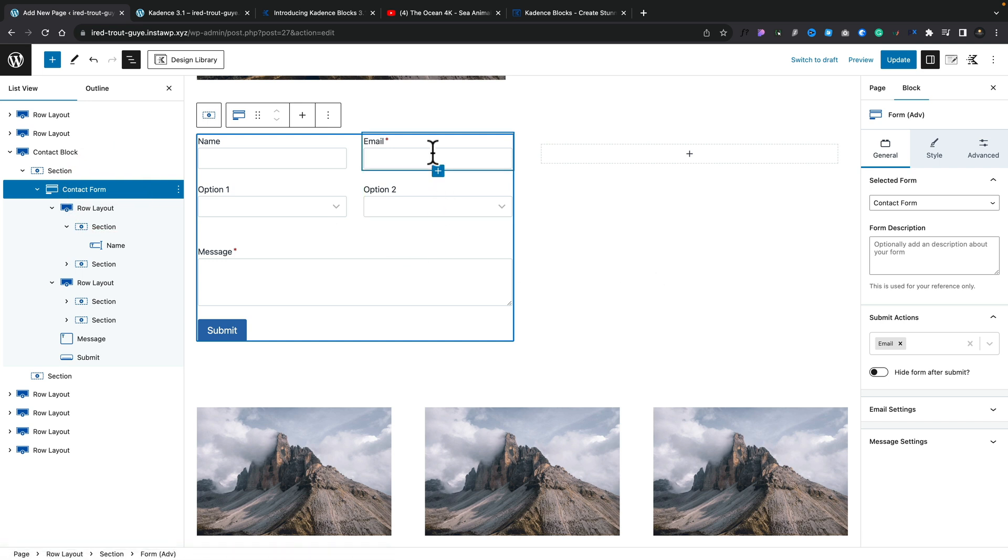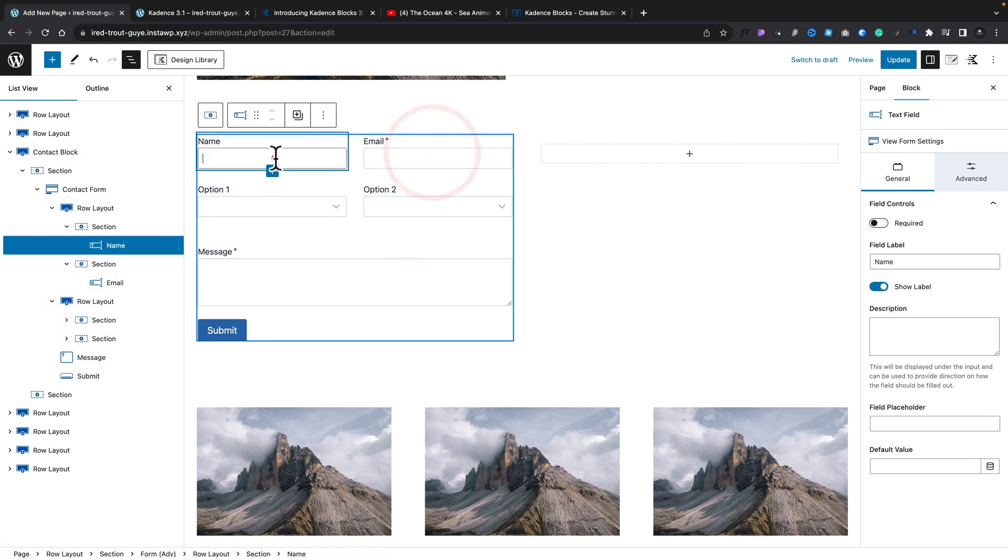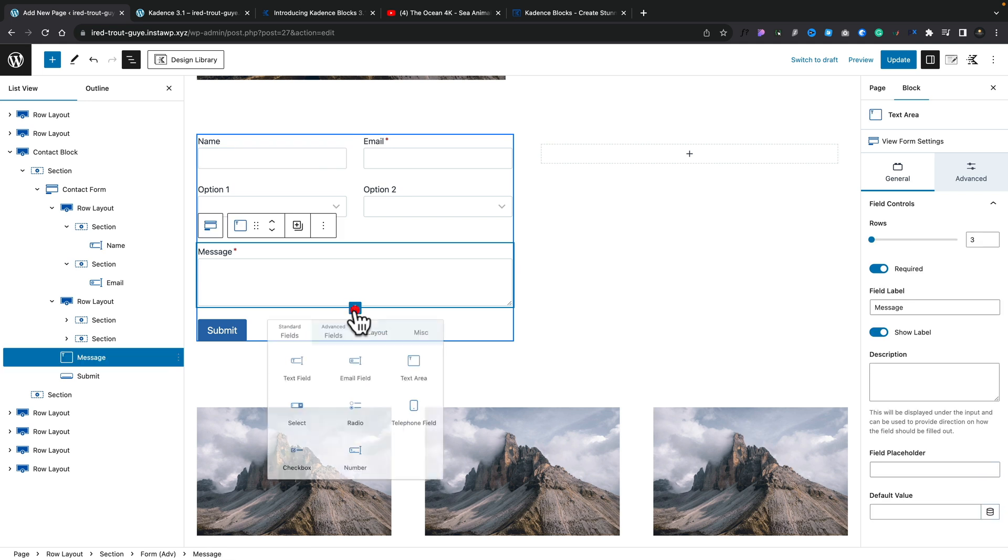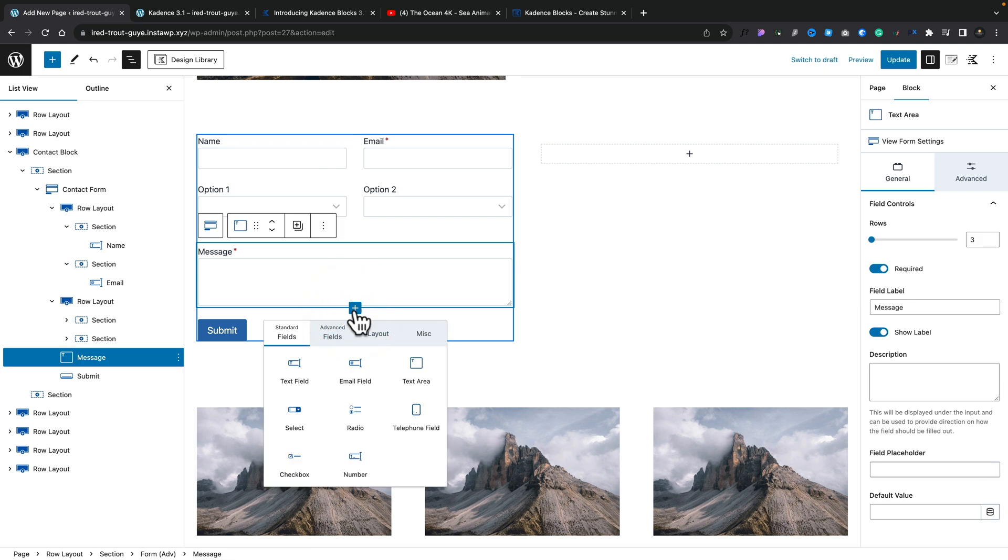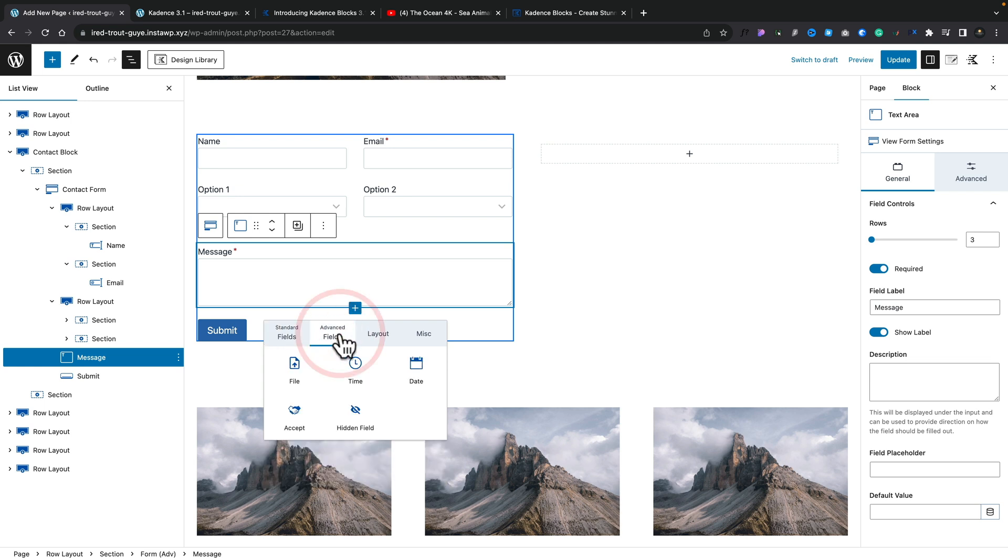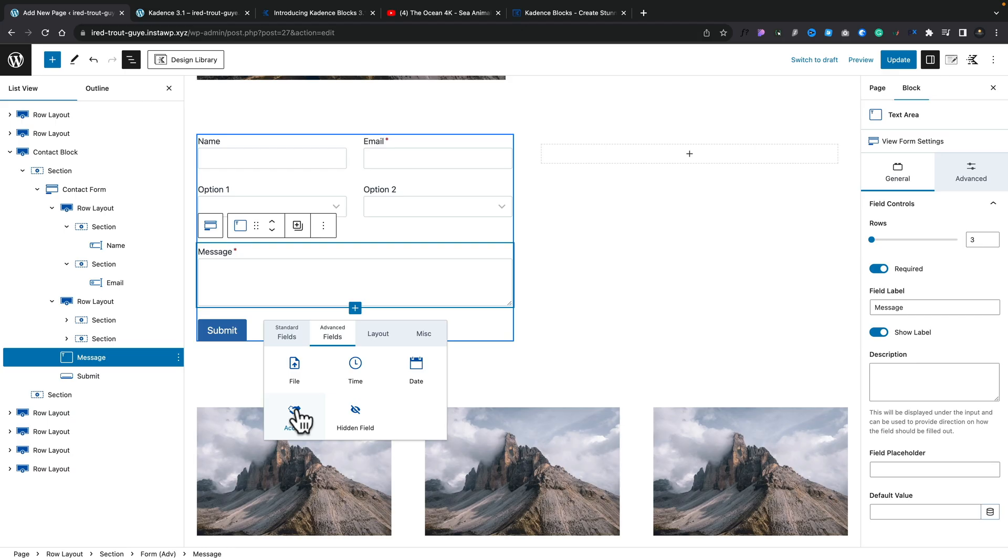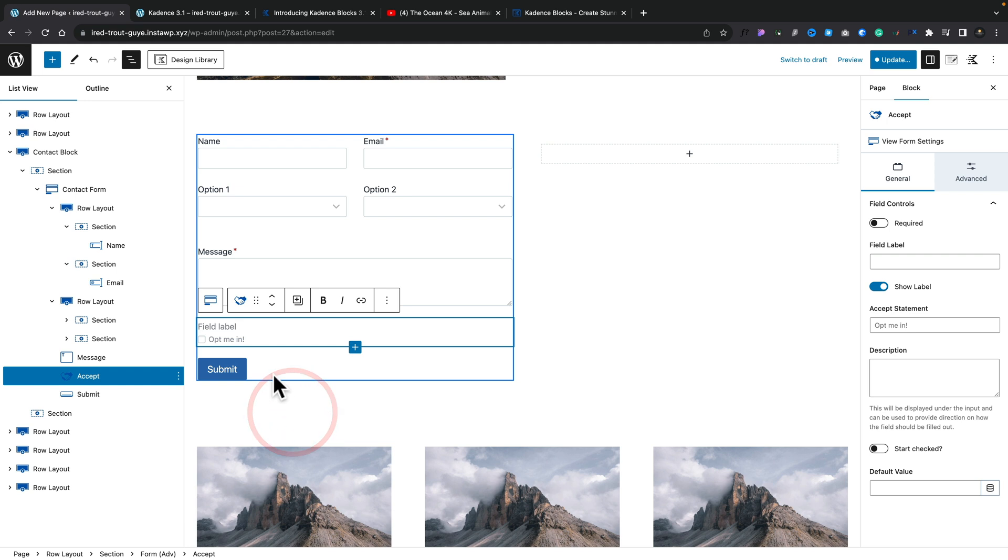Now going back to our form, we'll select it. You can see we can select any of the elements inside here. If you want to add anything new in, we can click on the little plus to add a new field. Inside there, we have all the different field types we can insert. You've got your standard fields like your text, your email, and so on. If we jump over to the new advanced fields, this gives us more options. We can do things like upload files, insert times, dates. We can even add in hidden fields and acceptance fields.